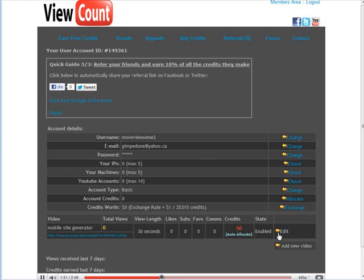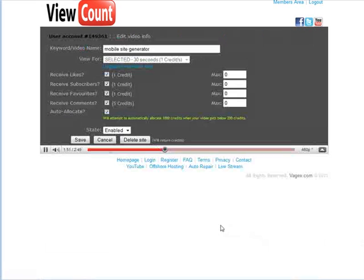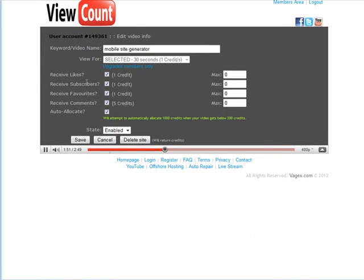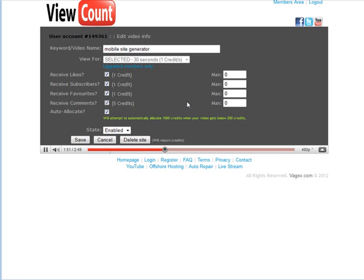You go to edit these. So whatever you checked here, you'll be able to spend your credits on these to get more views to your video. So that's how you can get fast views to your YouTube videos.